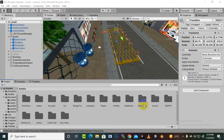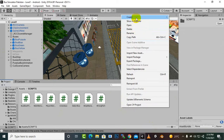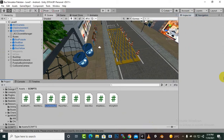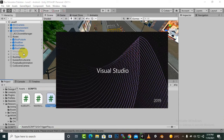Hello everybody, welcome back. In this video we are going to add a script for timeline animation. I'll name this script 'OnTriggerPlay' — you can name it whatever you want — and let's open this script inside Visual Studio.